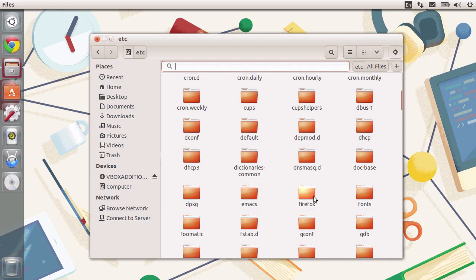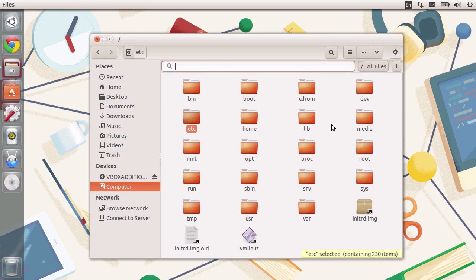You can see configurations for Firefox, all of our fonts, printers, network, and many more. Let's move on.